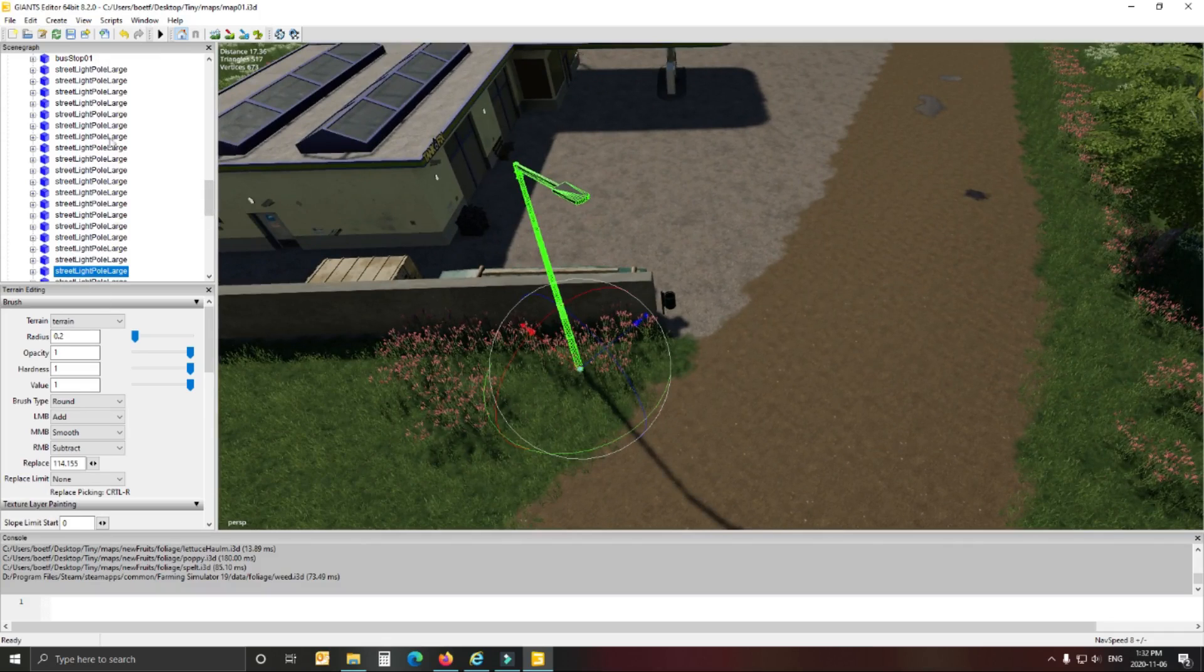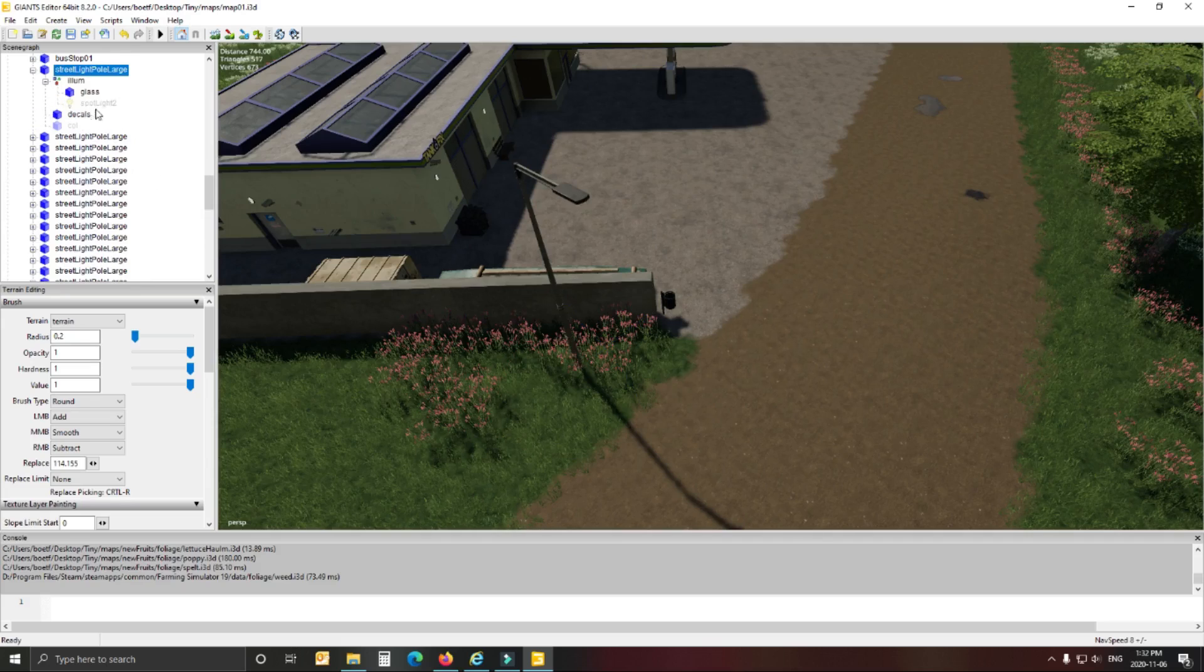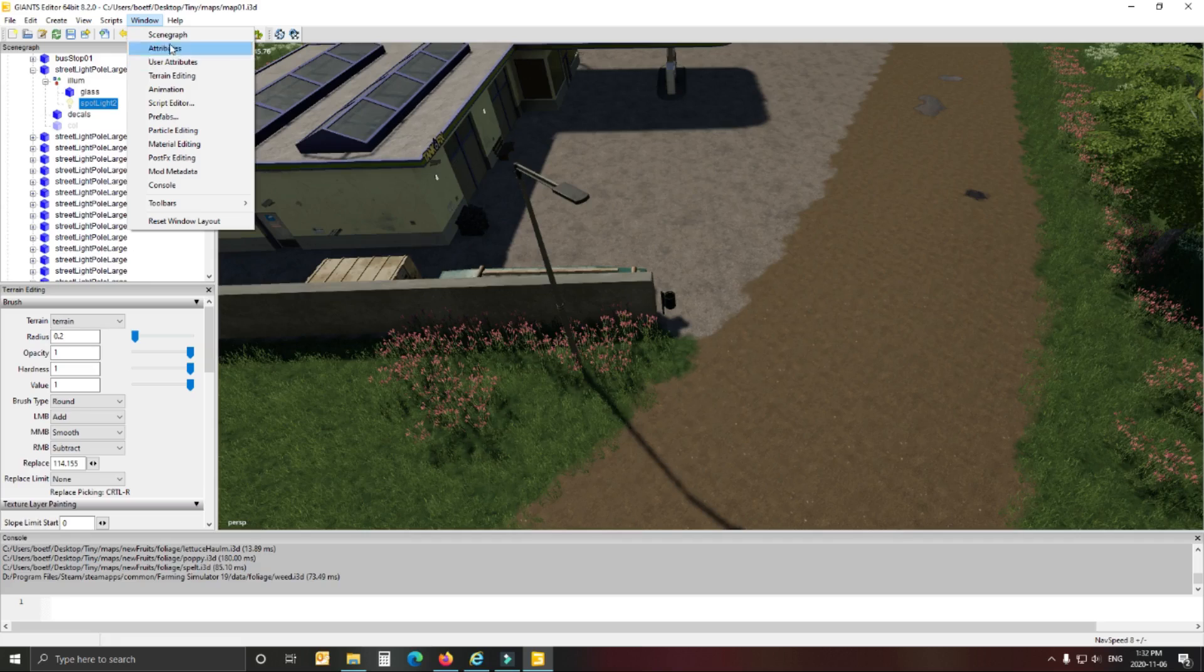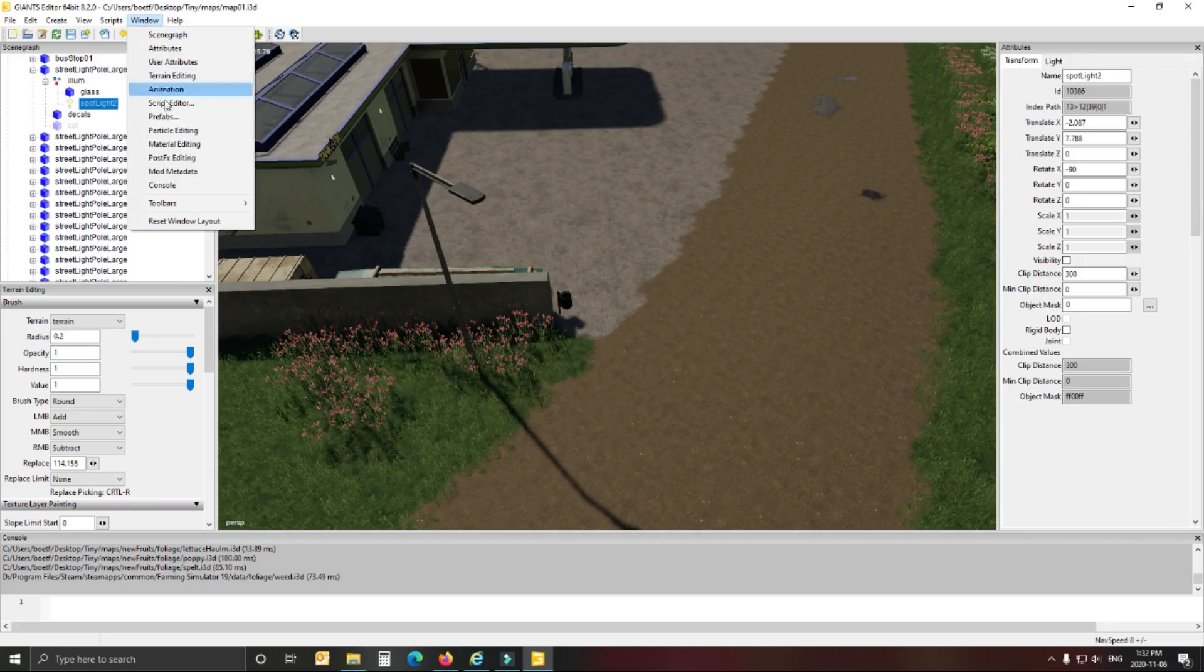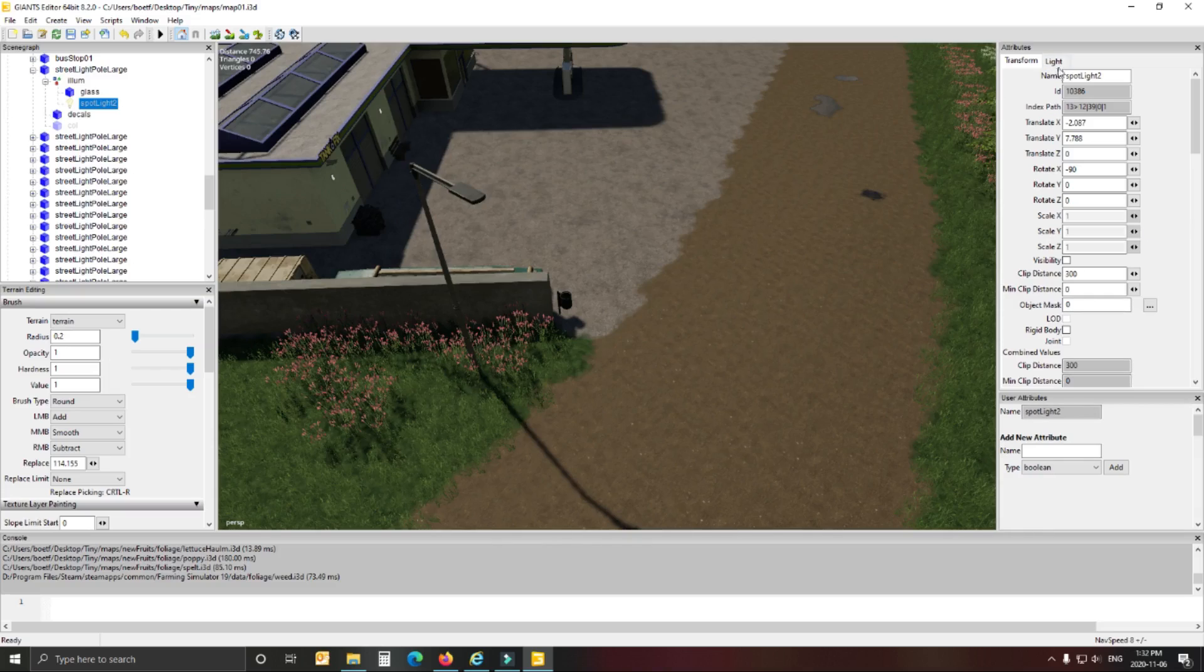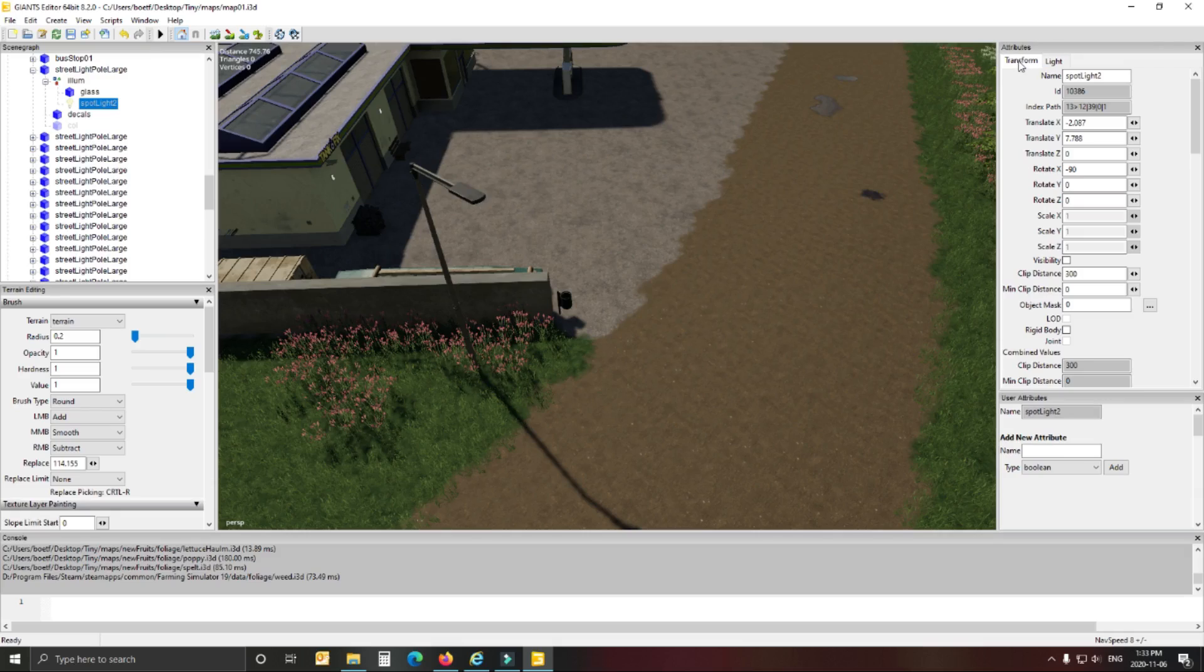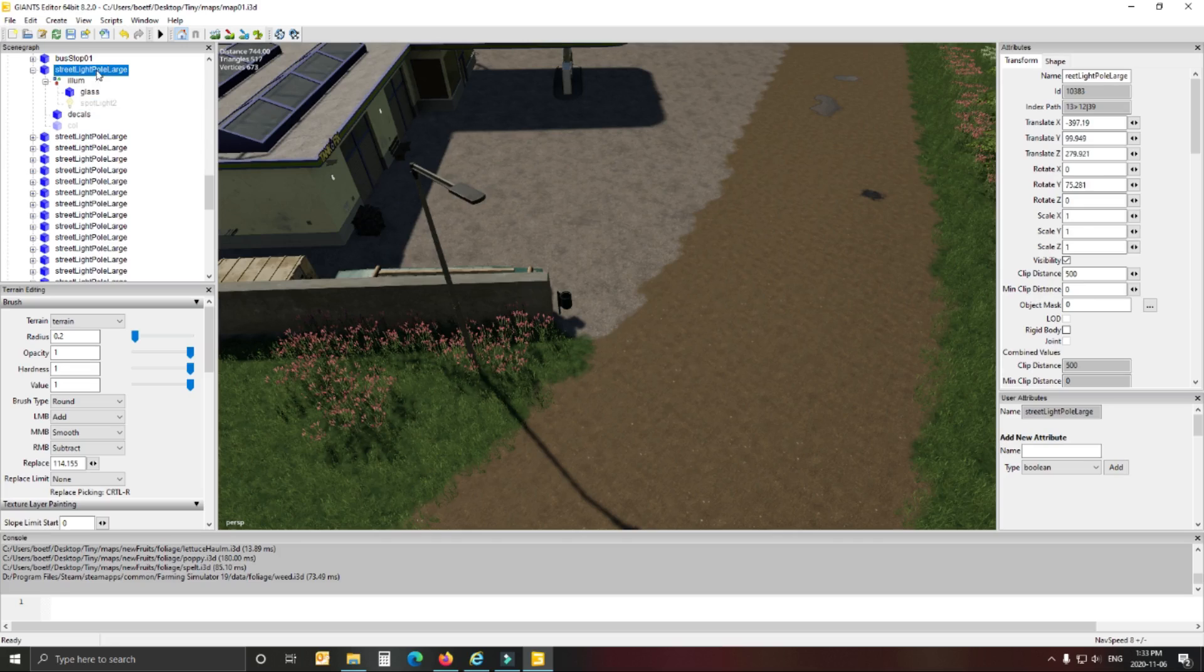You open the attributes as well as the user attributes. That's the two I normally have open just to set up everything I want to set up. You select the spotlight and then obviously at the light, what I normally do, the first thing at the transform. I set the clip distance because it's normally like 80 or so. I normally do that at minimum 300 meters visibility that you can see your street light pole.